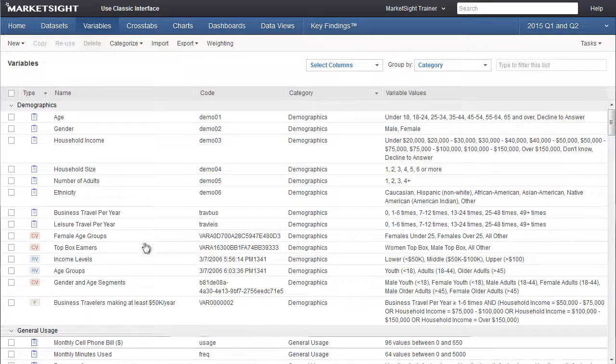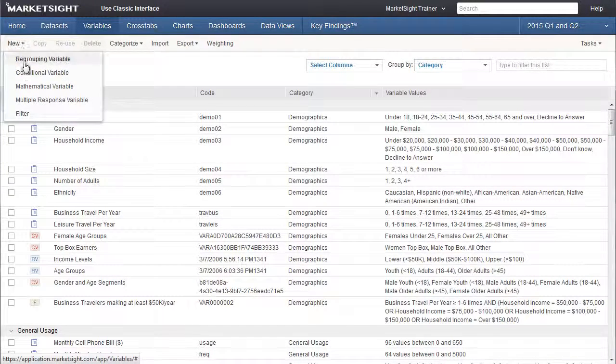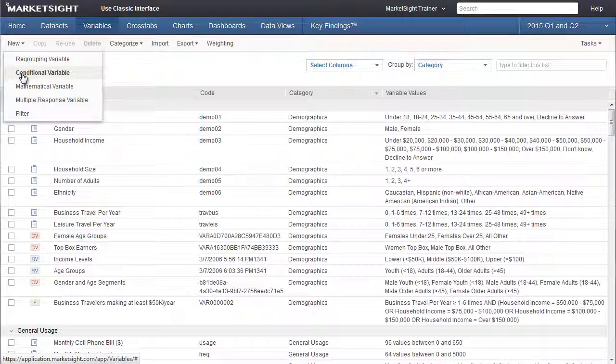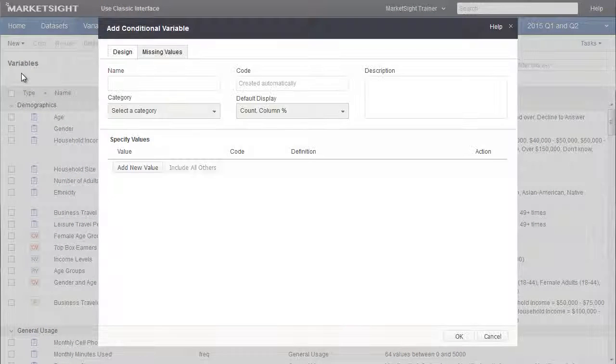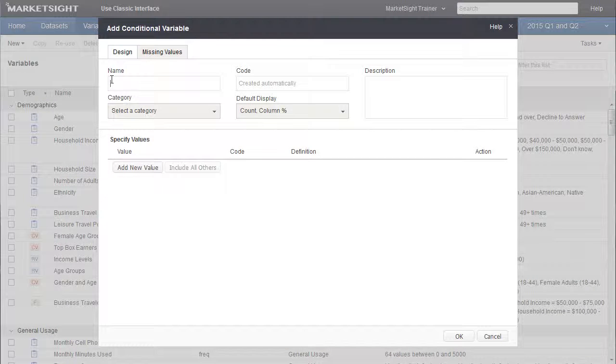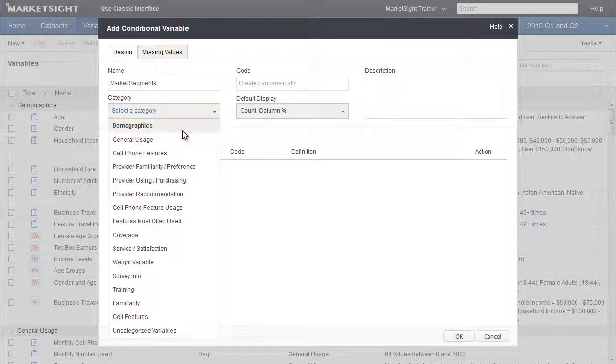To create this new variable, we're going to click New, then choose Conditional Variable from the list. We'll call this variable Market Segments. Let's put this new variable in the Demographics category.